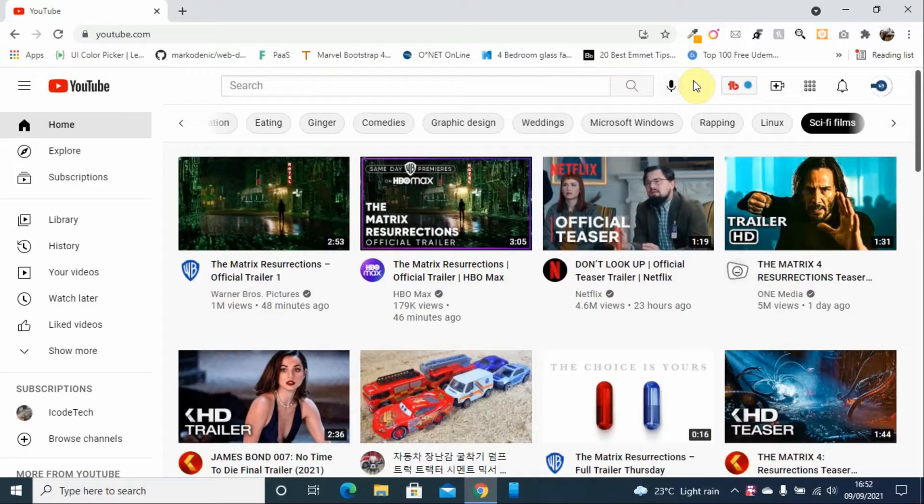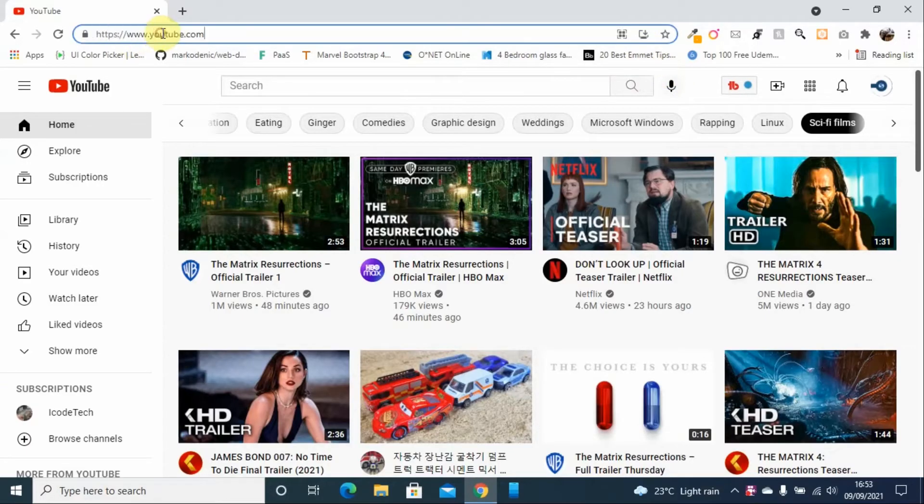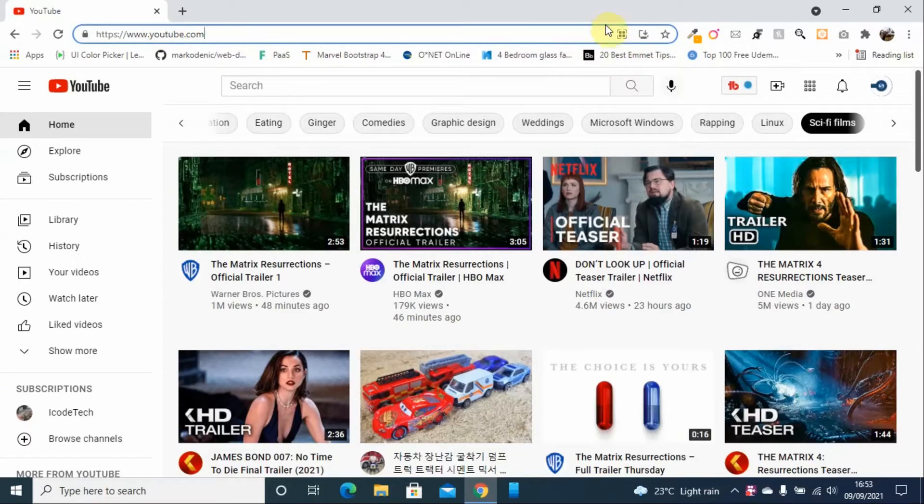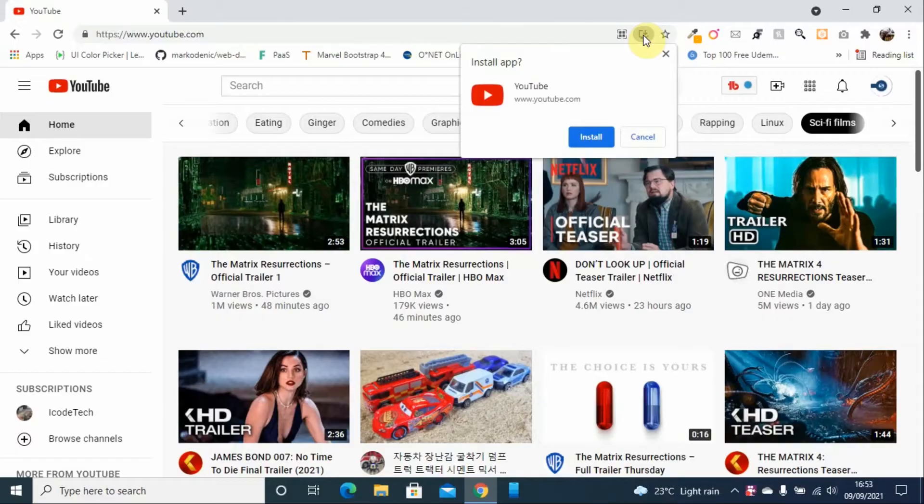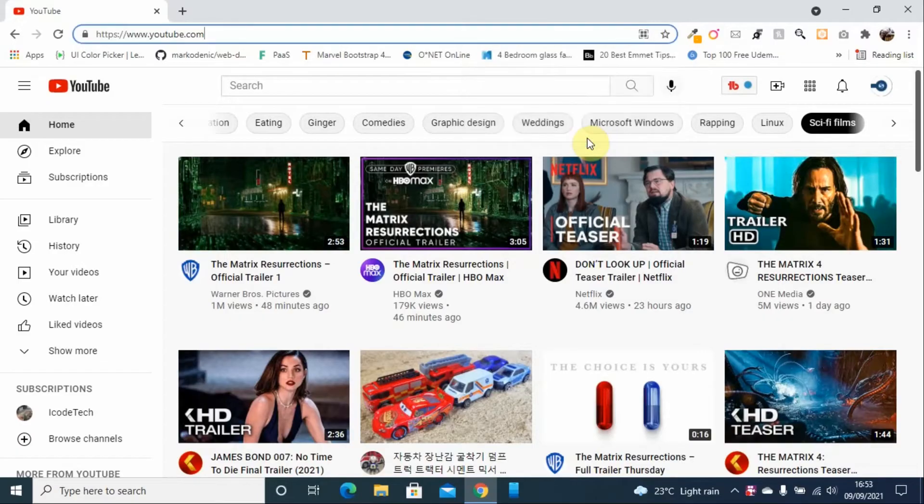go to your youtube.com homepage. Once you are on the homepage, you will find this icon. When you hover over the icon, you'll see 'Install YouTube.' Just click on Install YouTube, then click Install to confirm.